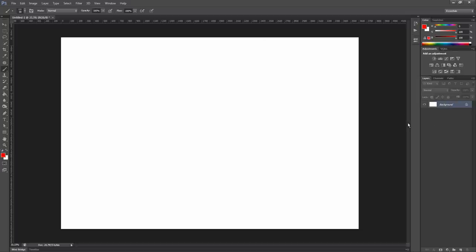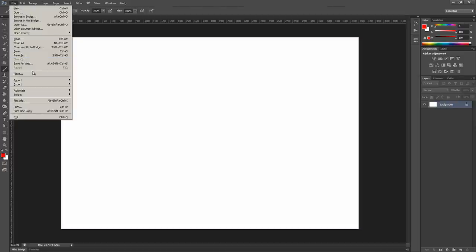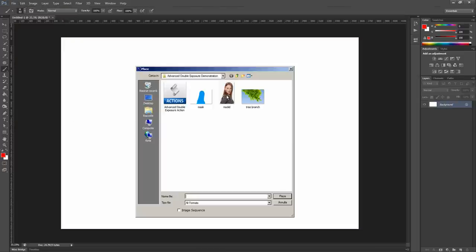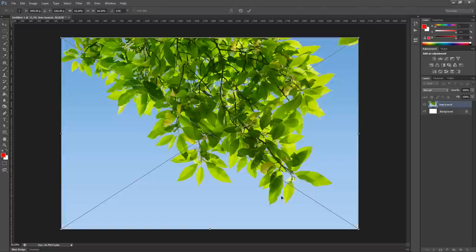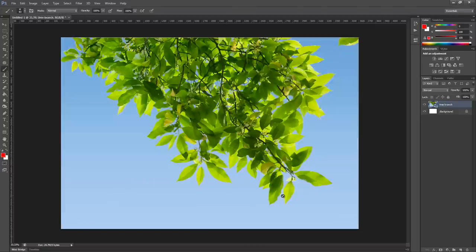Now we are ready to import our images inside the document. Go to File, Place, and select first the image that you want to use as background. In this case it's tree branch. Click Place, and hit Enter on the keyboard to place it in the document.